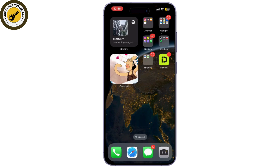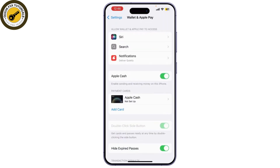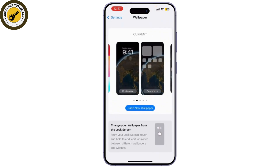First, let's start by opening the Settings app on your iPhone. Now, scroll down and tap on Wallpaper. Here, you'll see the option to choose your wallpaper.